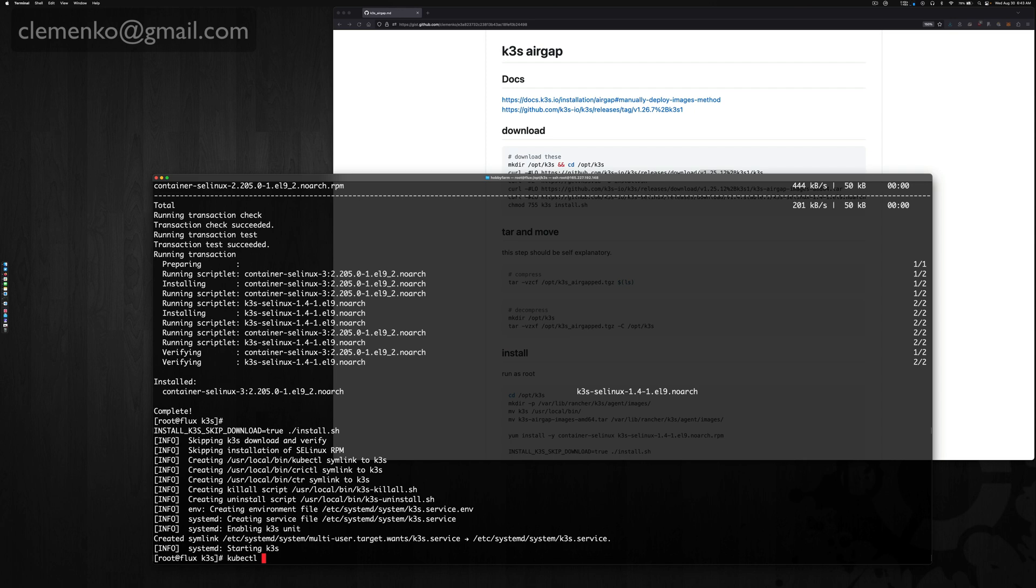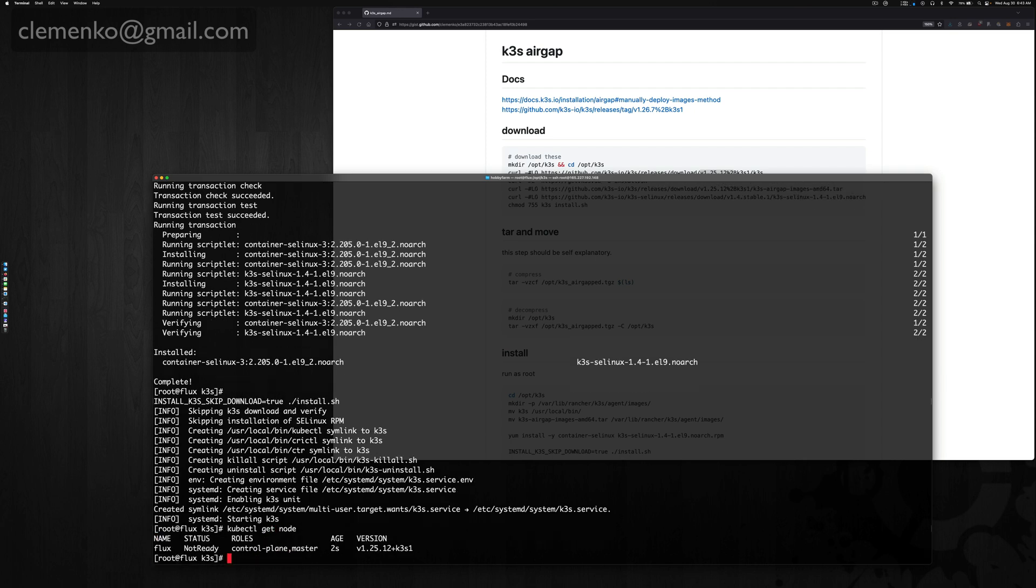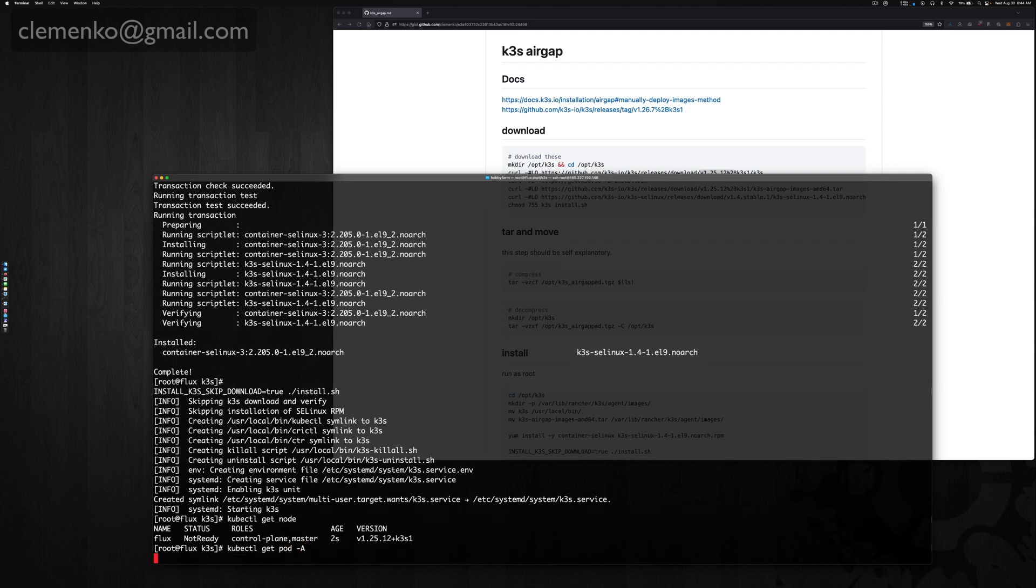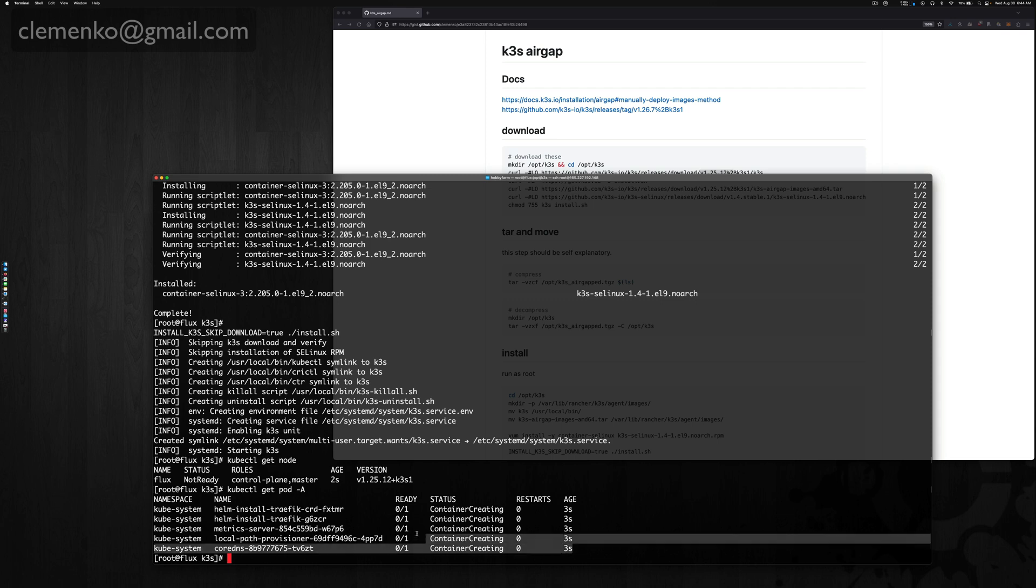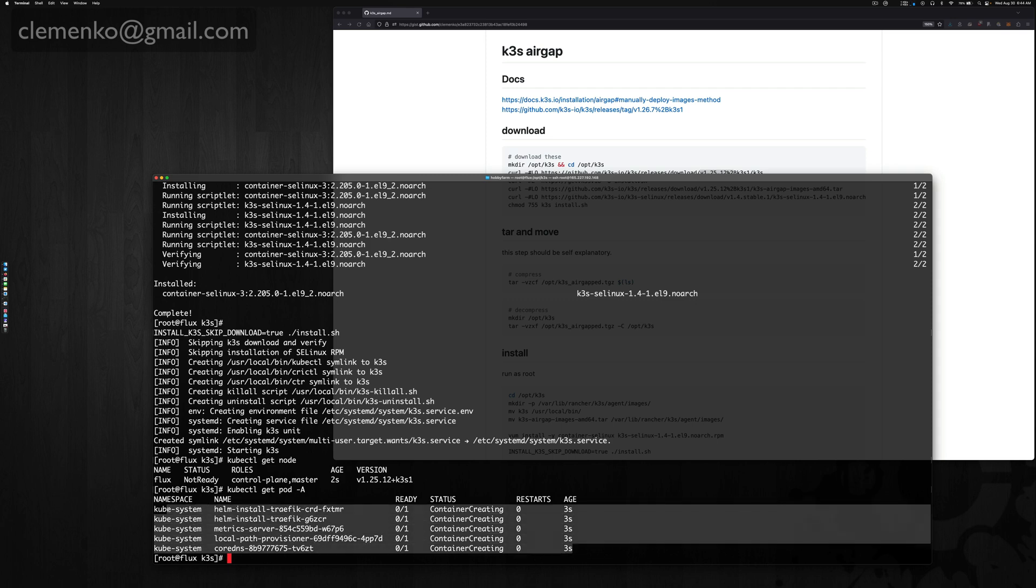And everything worked great. kubectl get node... Interestingly enough, it's actually unpacking that tar with all the images, so this will work 100% air gap.